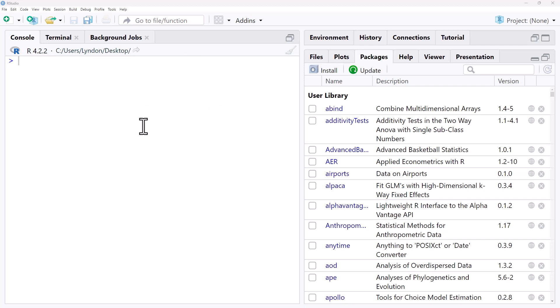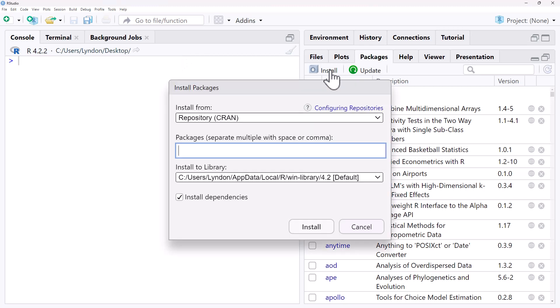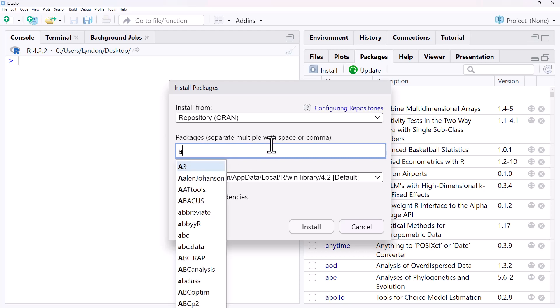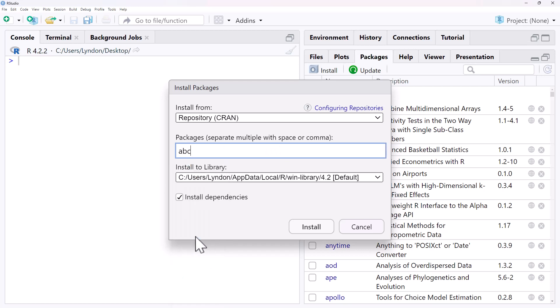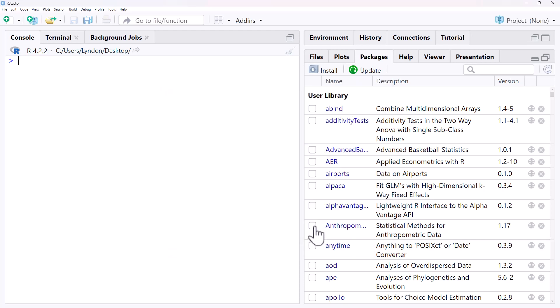So here in RStudio we come to the Packages tab, we hit install and then we just start typing the name of the package that we are interested in. As we do we will see a list come up, so we'll just pick one somewhat at random. Make sure that install dependencies is ticked. That will make sure that any supporting packages also get installed and then we hit install.